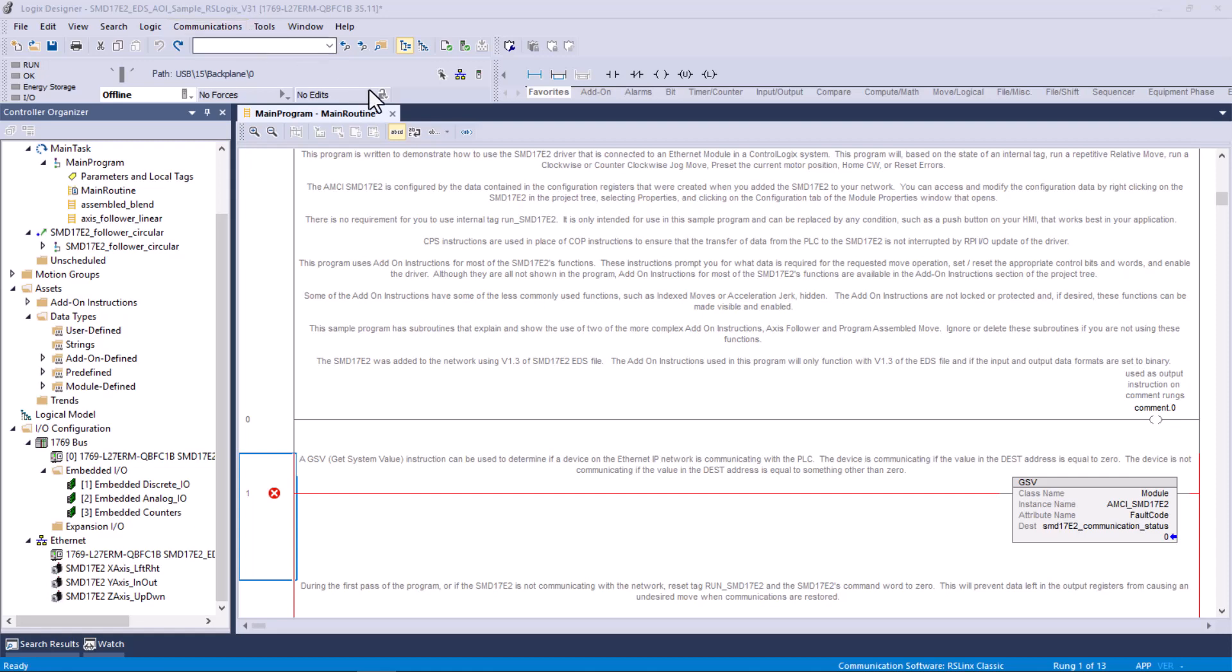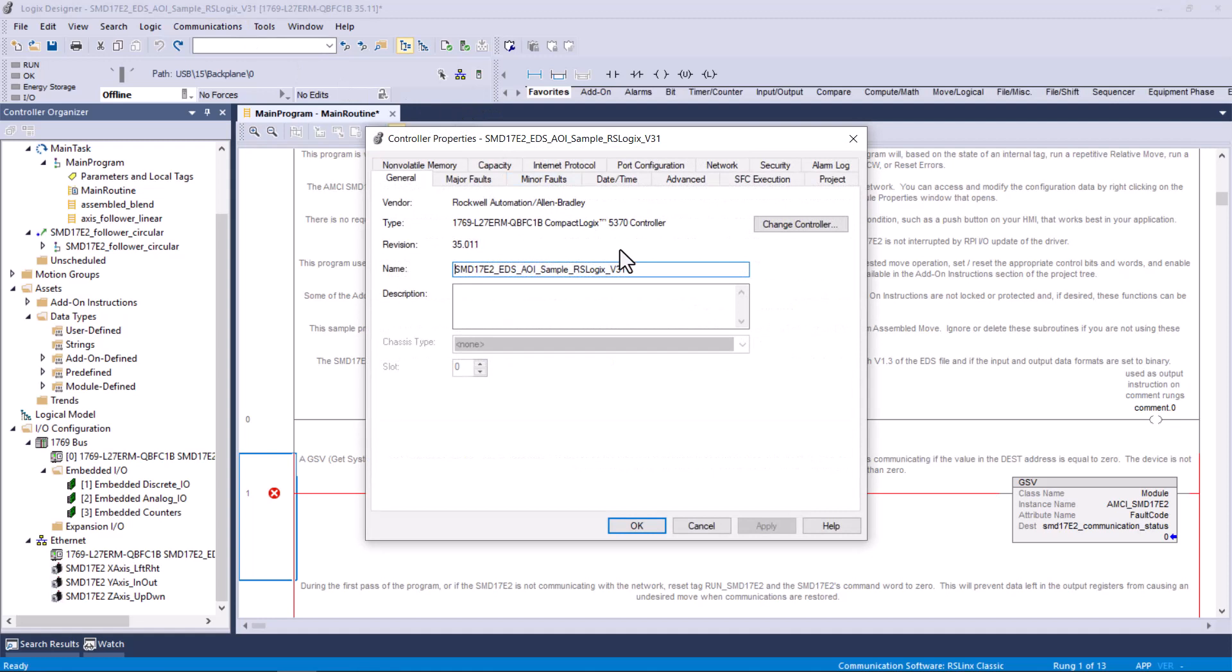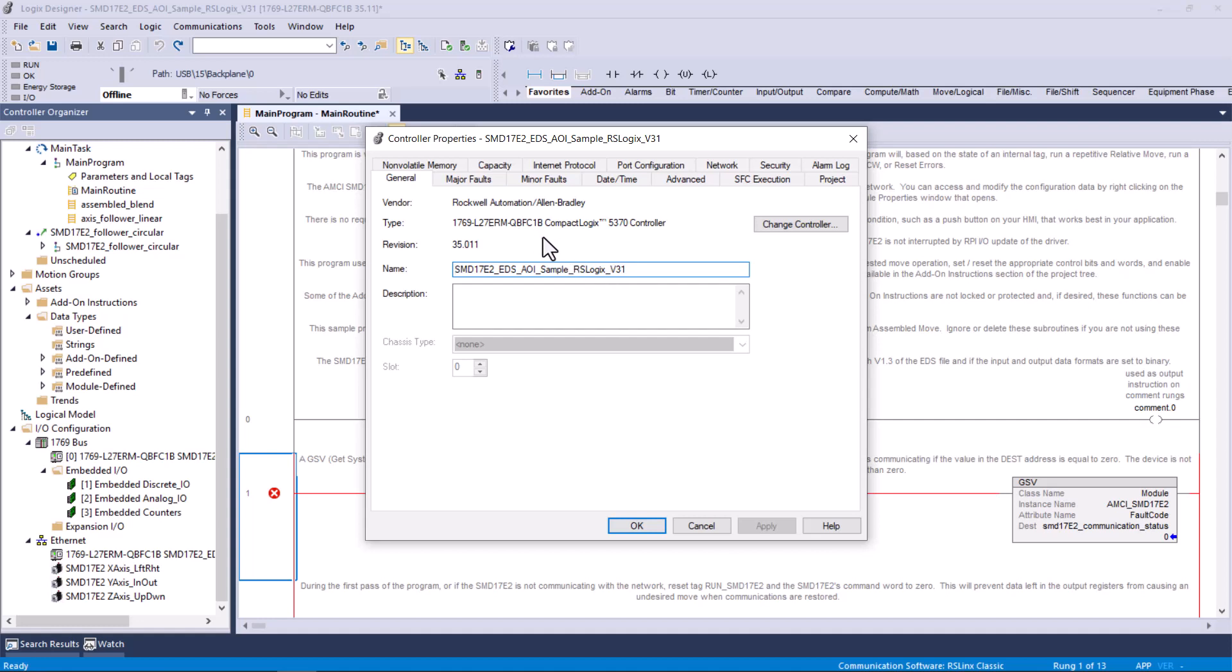But after I opened it, then I went to the processor or the controller properties, and I changed the controller to match the exact controller that I have. I don't even remember now what they had for a controller or revision level. Actually, it was 31, revision 31. I have a L7 ERM Compact Logix. I changed it to that, and then the rev level that I'm using typically is 35.